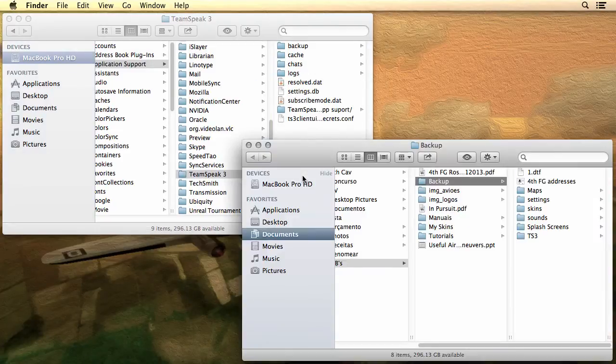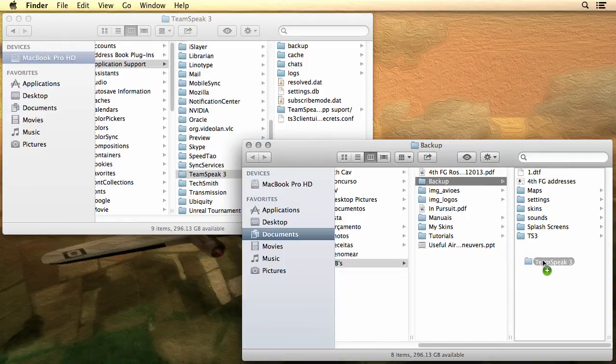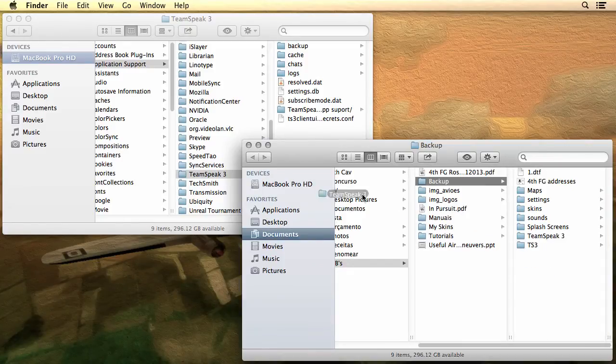To restore your preferences, just copy the file or folder back to its original location.